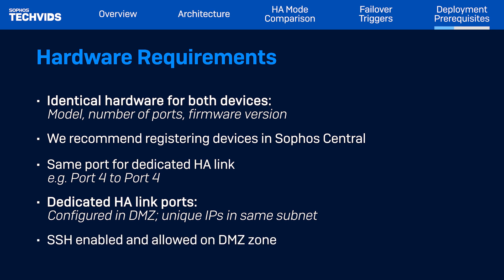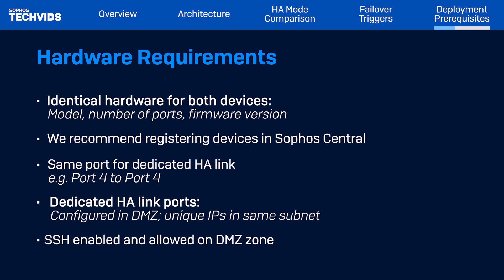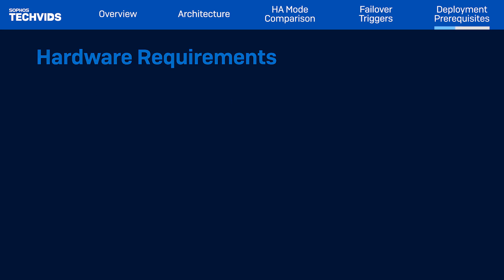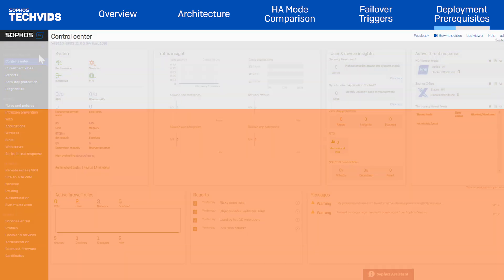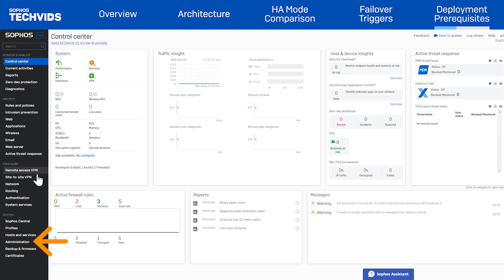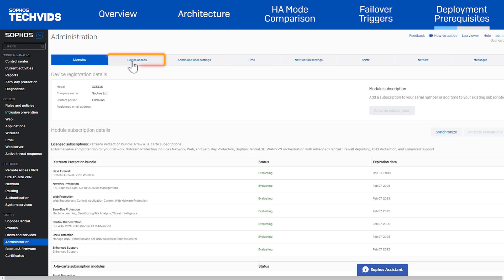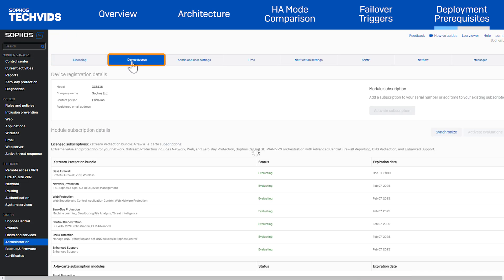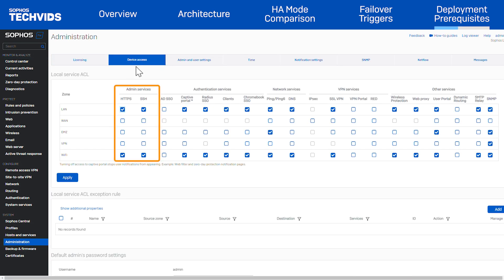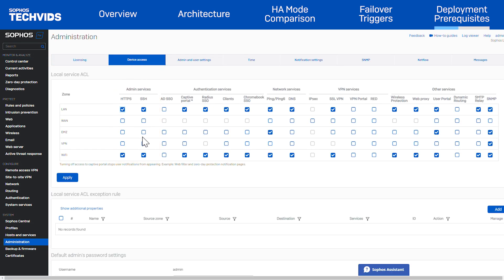SSH must be enabled and allowed on the DMC zone. To do this, navigate to Administration > Device Access. Under the Admin Services section, check the box for SSH under the DMC zone, then click Apply to save the changes.